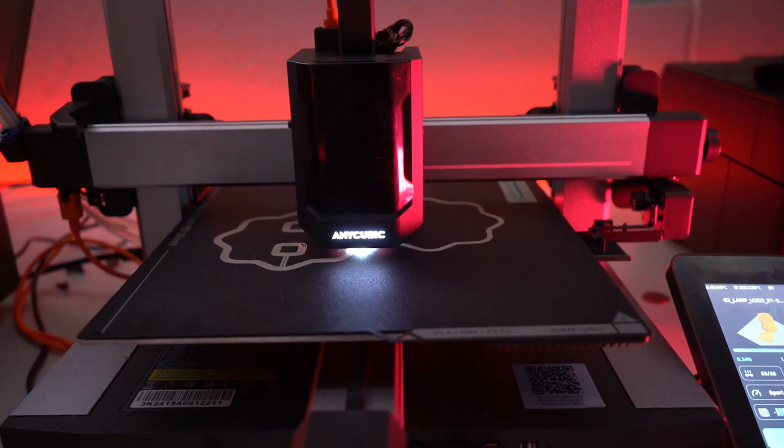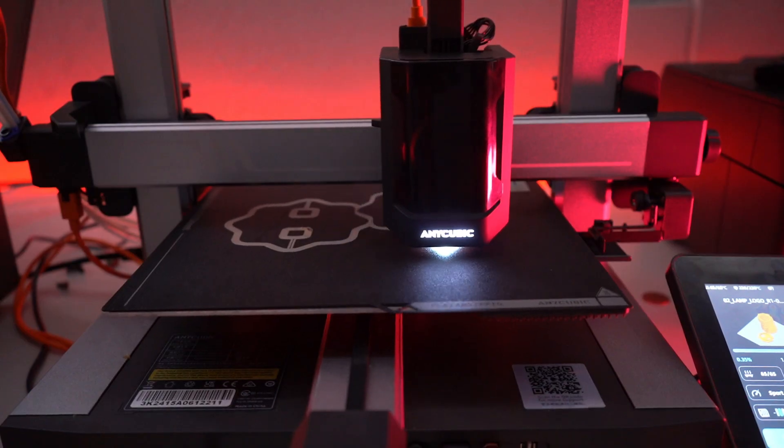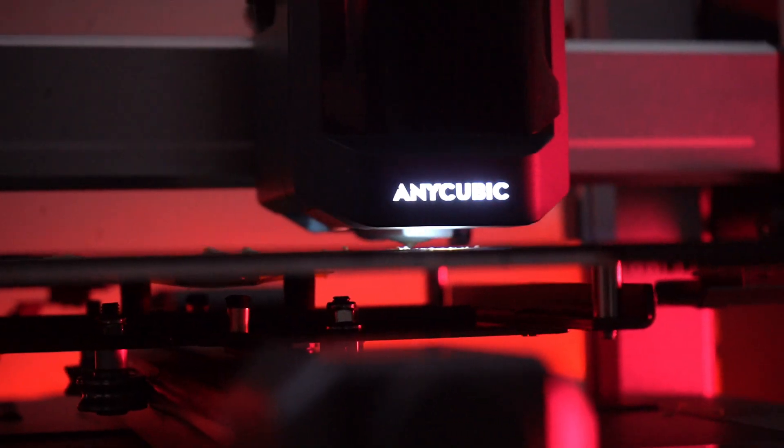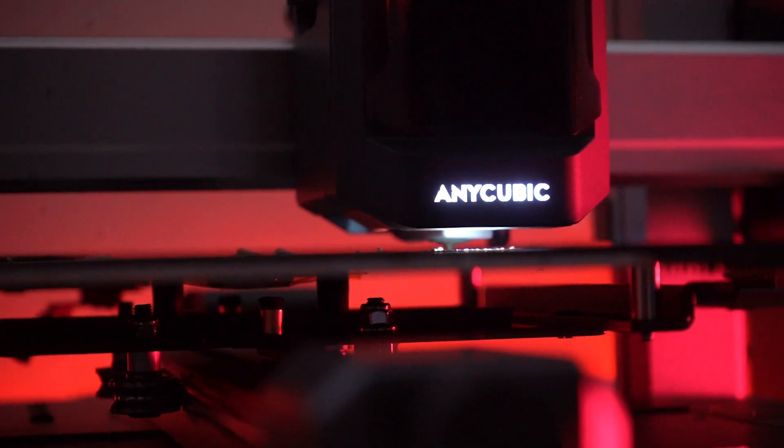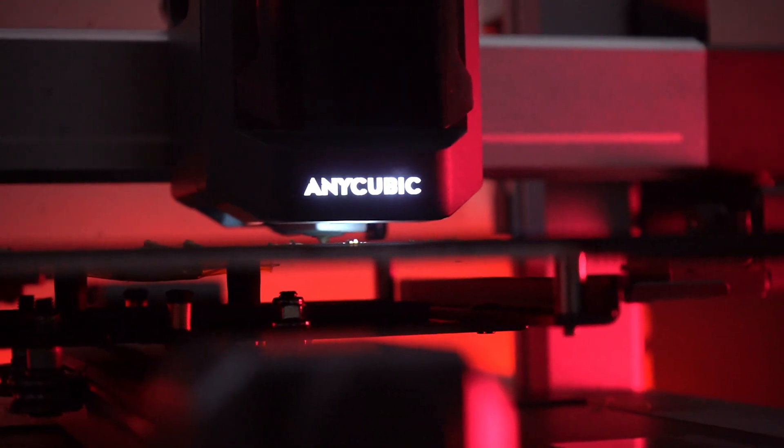Are you ready to elevate your 3D printing experience? Visit Anycubic website today and discover the full potential of the Cobra 3 Combo for only $499.